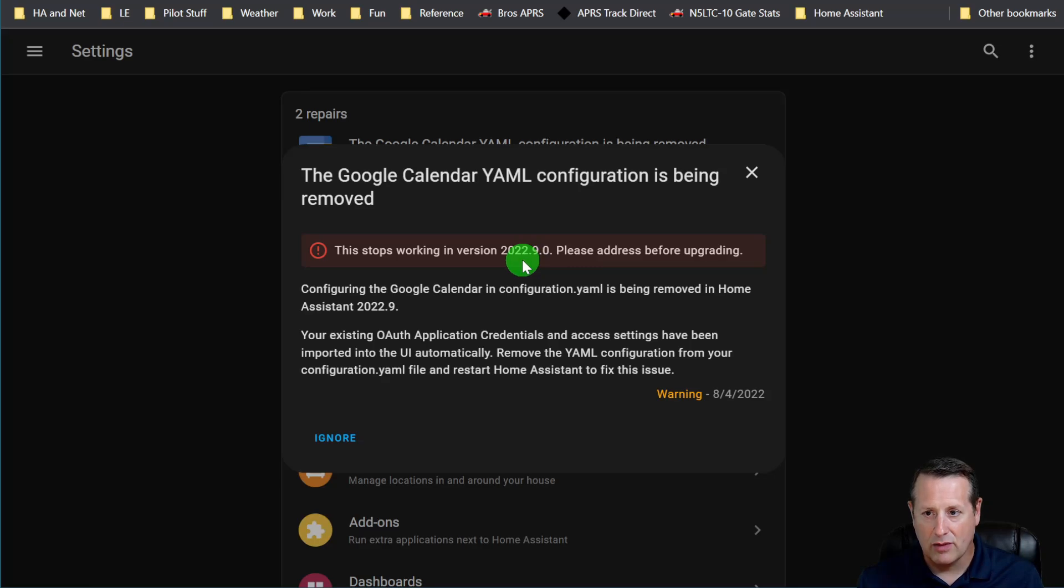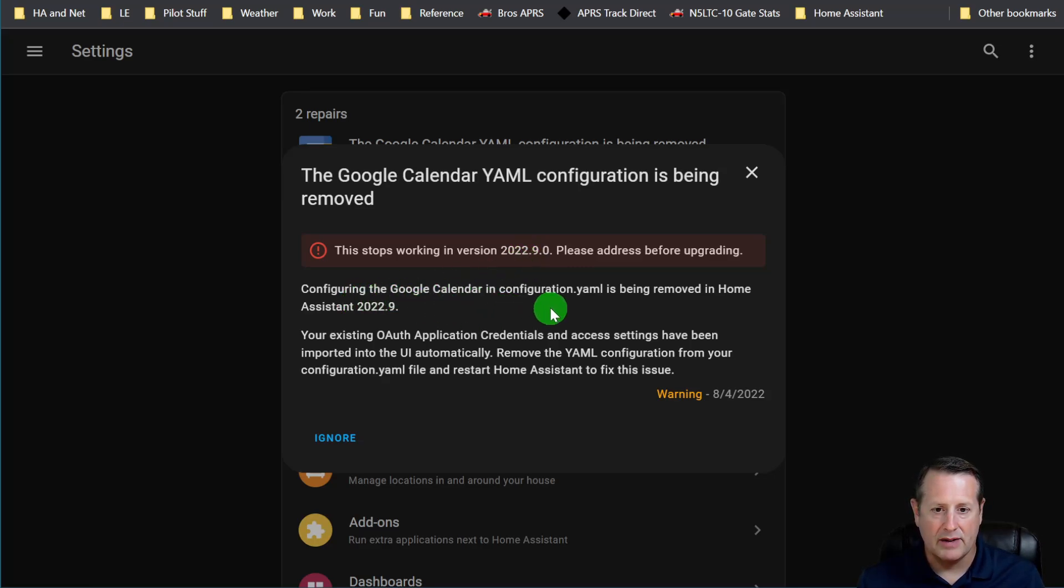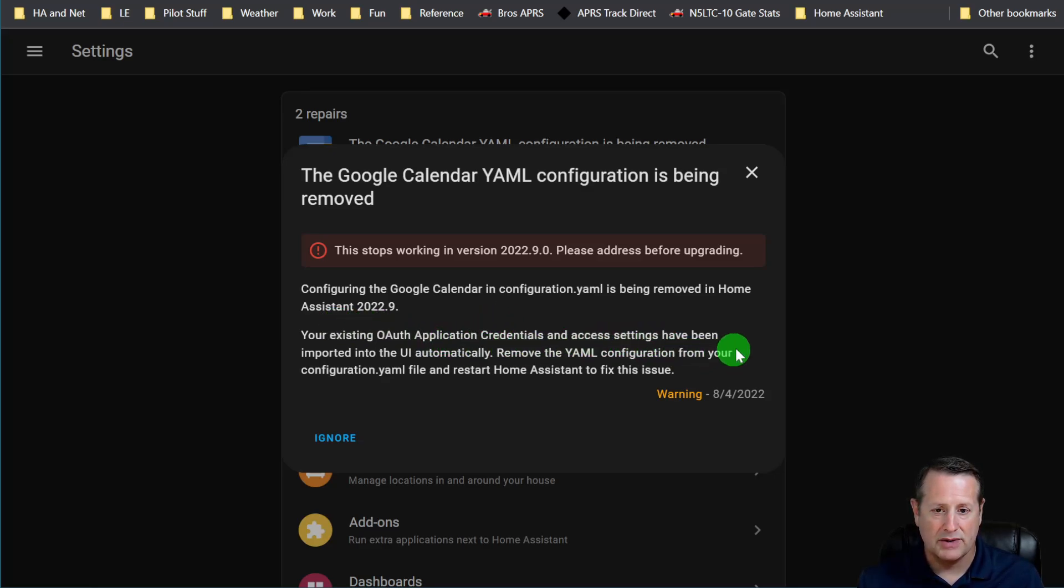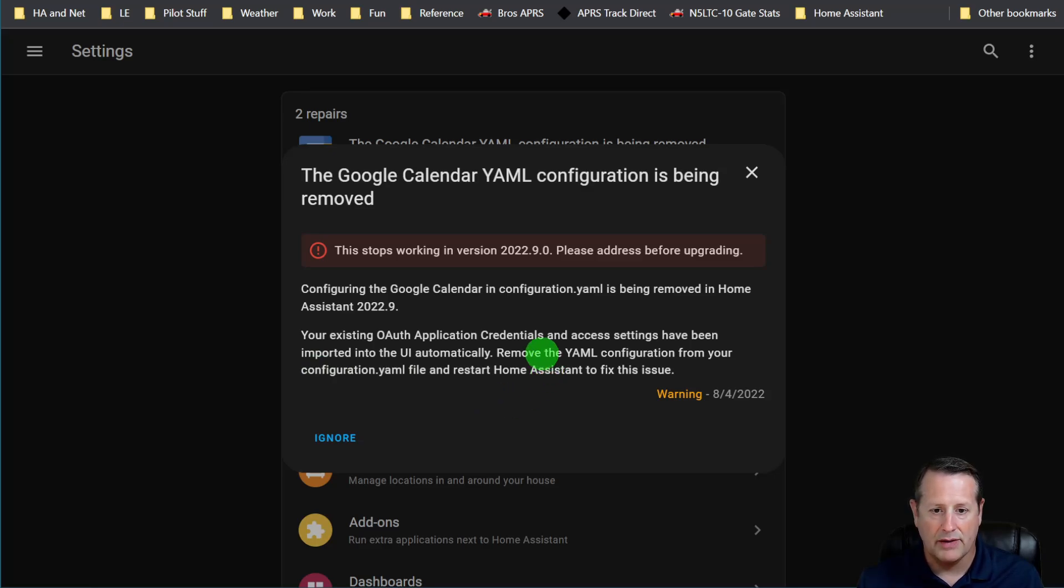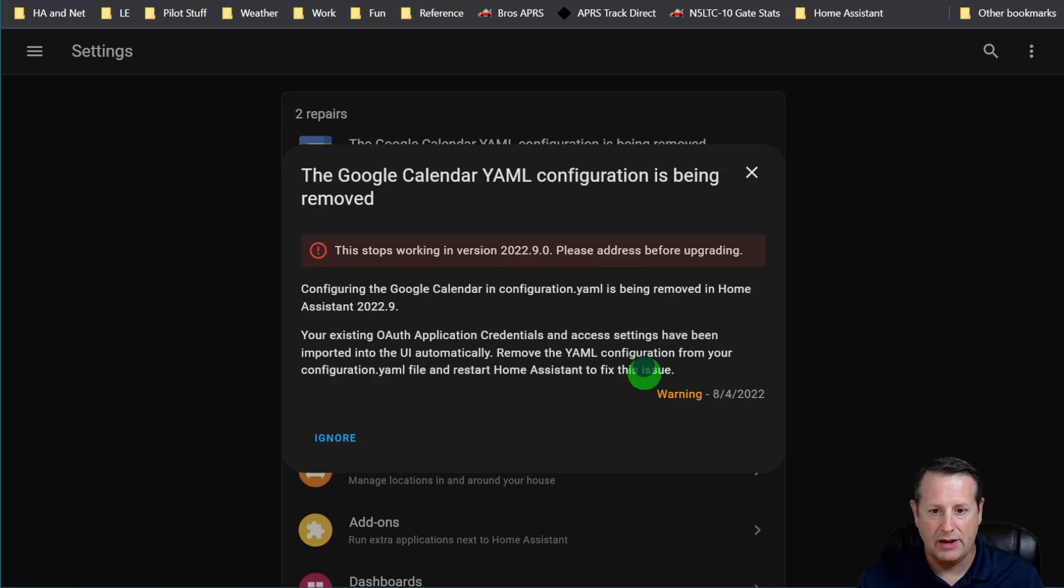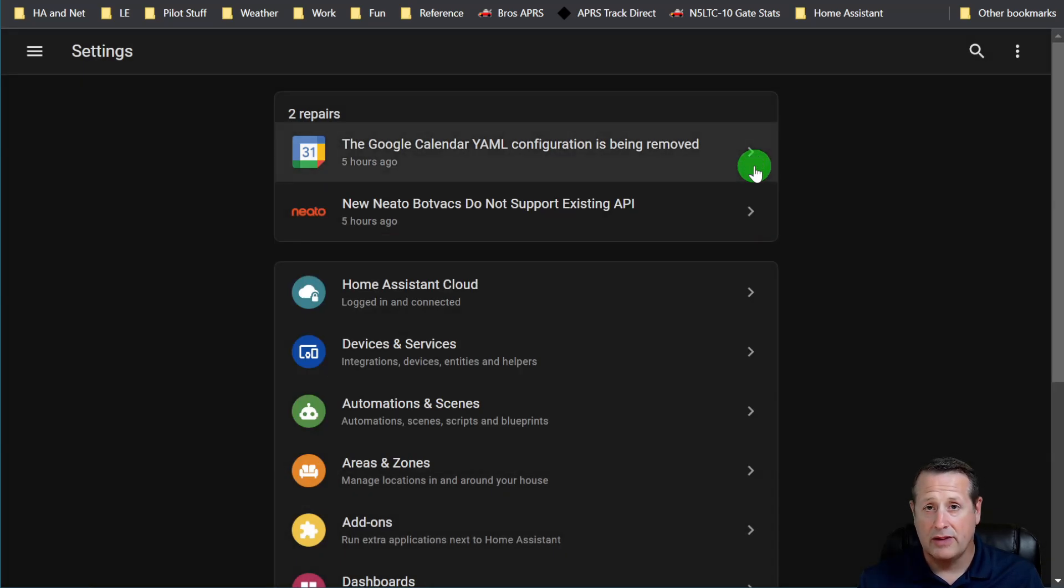Configuring the calendar in the configuration YAML is being removed in the next version. I'm on 2022.8 in this video. Your existing OAuth application credentials and access settings have been imported in the UI automatically. So in this case, all I have to do is remove the YAML configuration from the file and restart Home Assistant. That is an easy one. And you can see that this is a warning here. So I can just do that. Super simple.